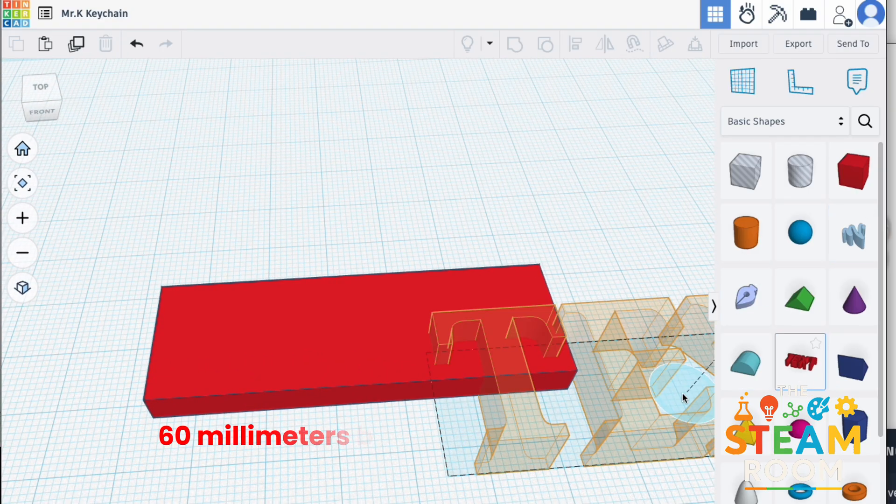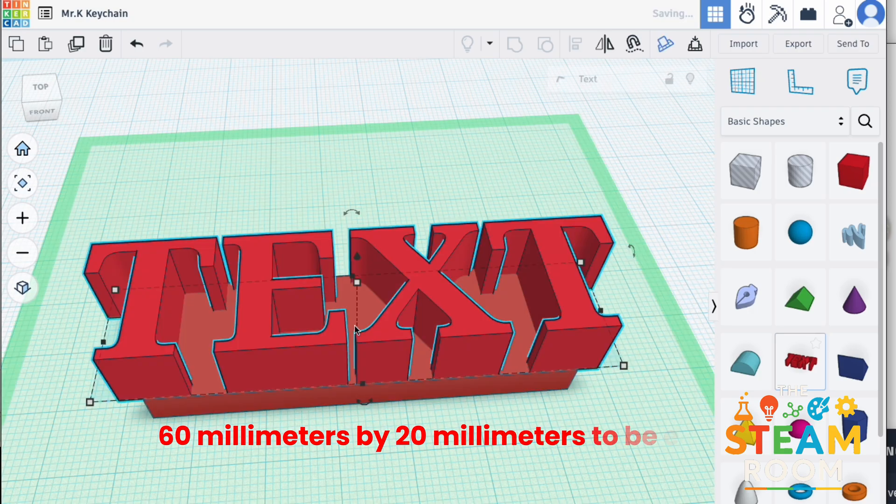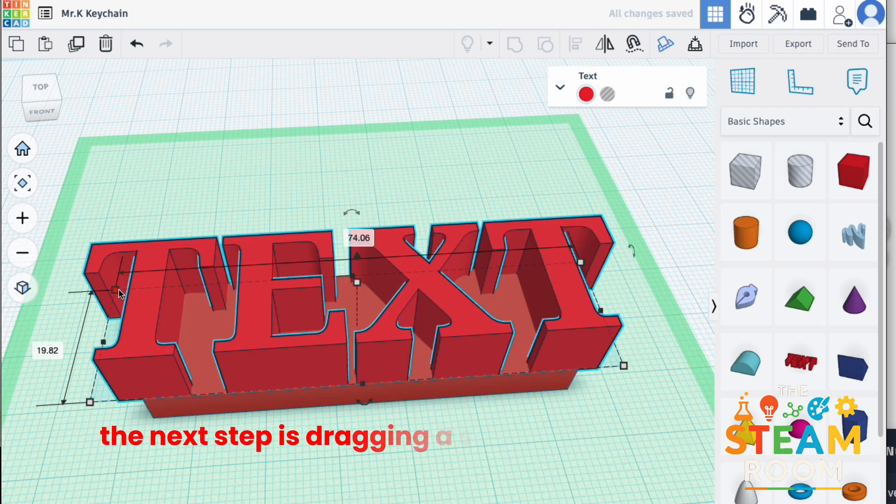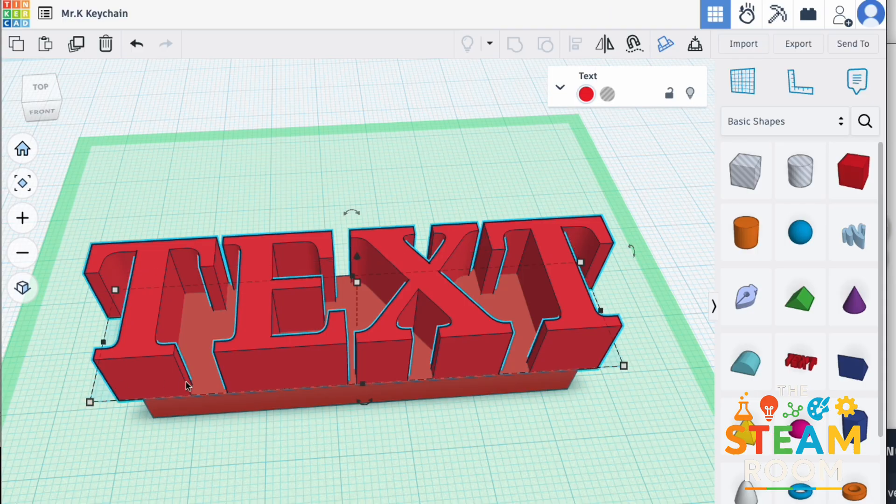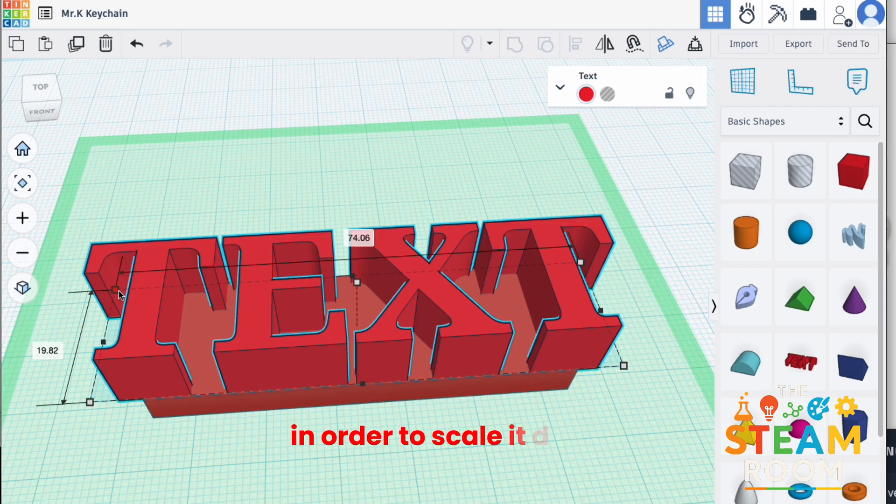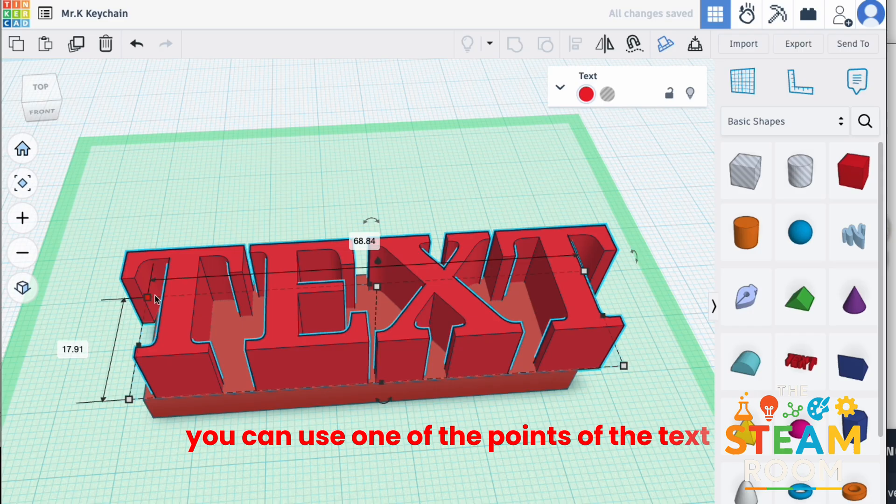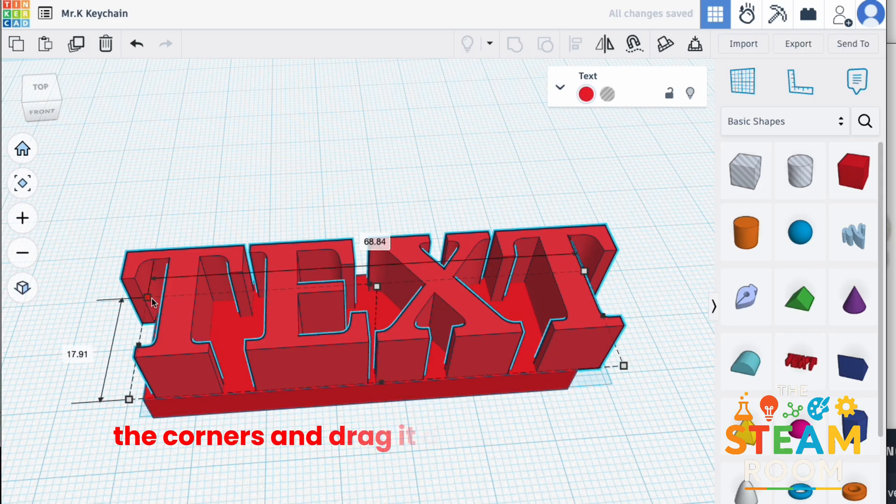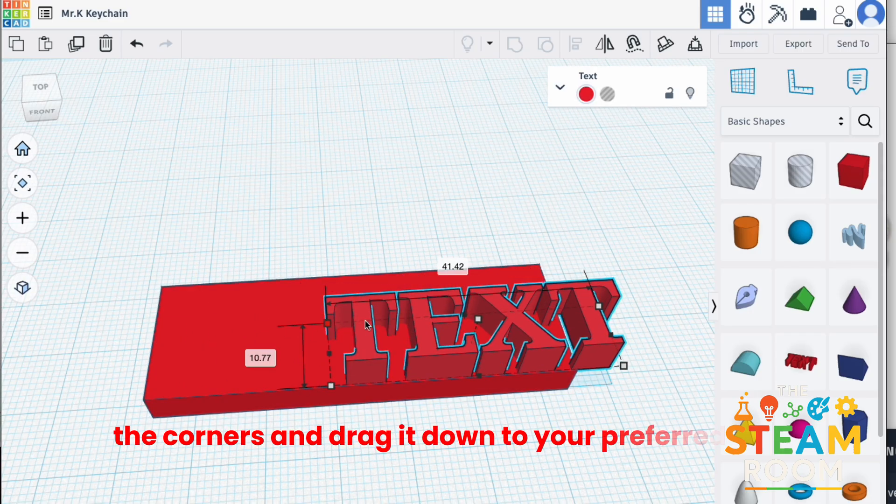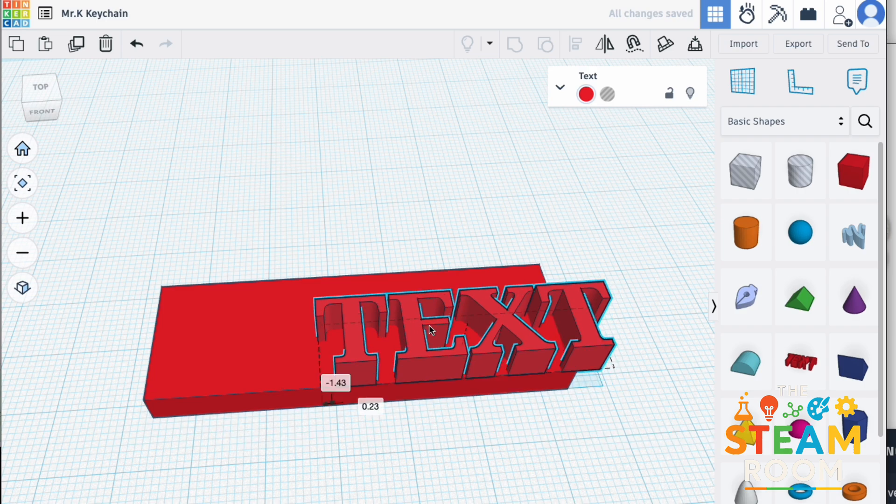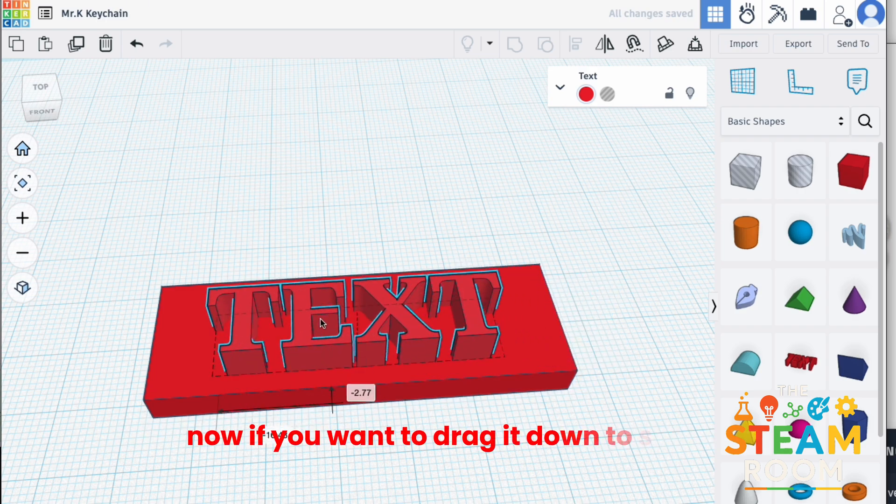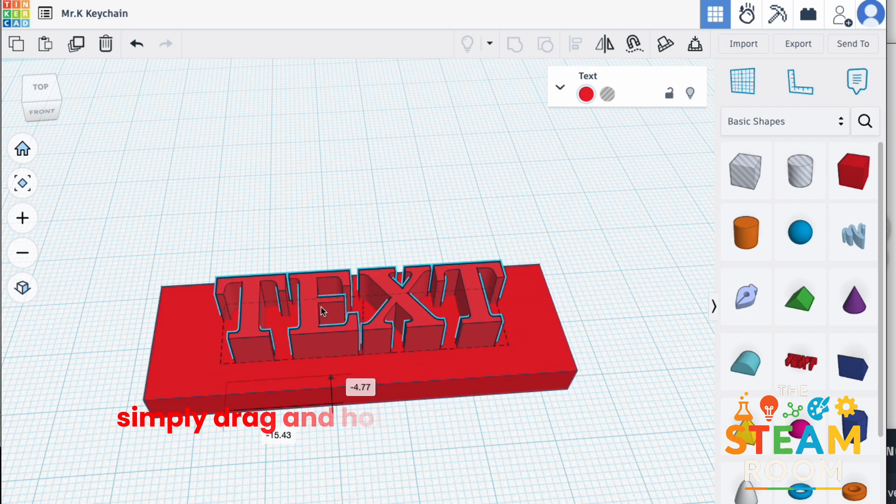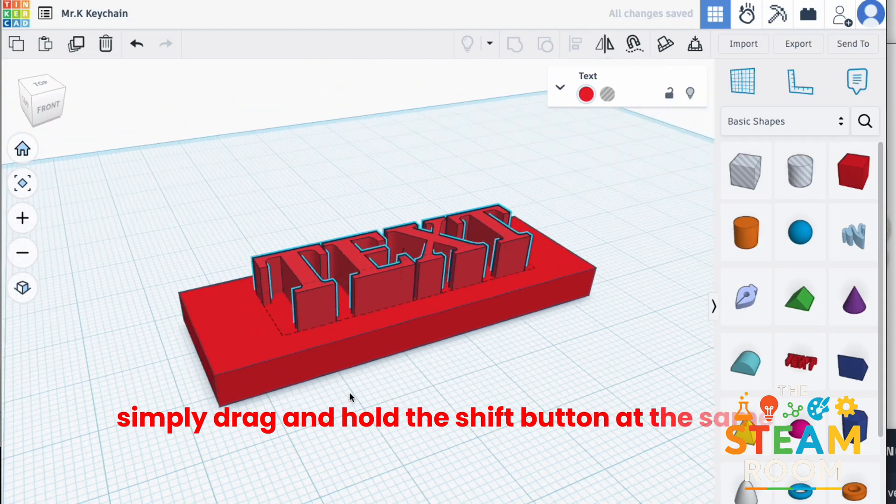The next step is dragging simple text onto our cube or our rectangle and scaling it down. In order to scale it down, you can use one of the points of the text, the corners, and drag it down to your preferred size. Now, if you want to drag it down to scale, simply drag and hold the shift button at the same time.